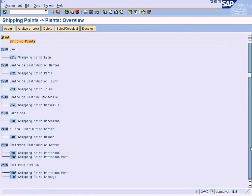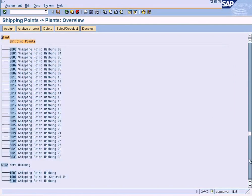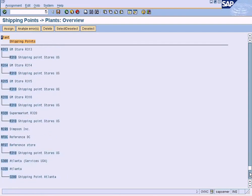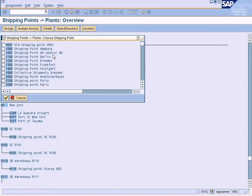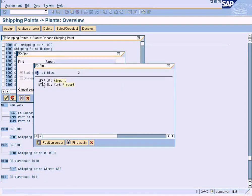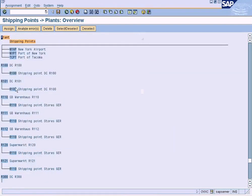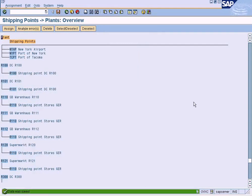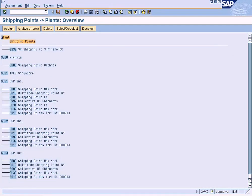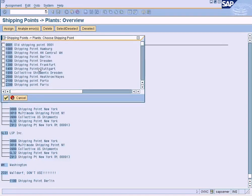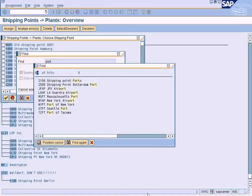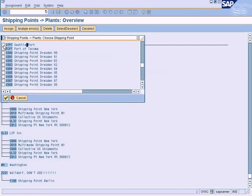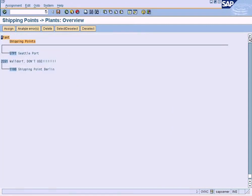I think I missed it earlier, so I should be able to assign it now. Go to New York plant. Using Ctrl+F, find NYAP — New York airport — assign it and save it. Now go to Washington. Washington is assigned Seattle port — select Seattle port and assign it.